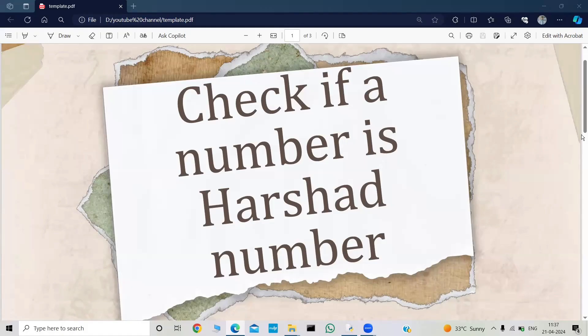Hello everyone, welcome back to my YouTube channel, Let's Unquote the Logic. I hope you're all doing good. In this video, we are going to discuss a program to check whether a number is a Hirsheth number or not. So without making any delay, let's quickly jump into the discussion.